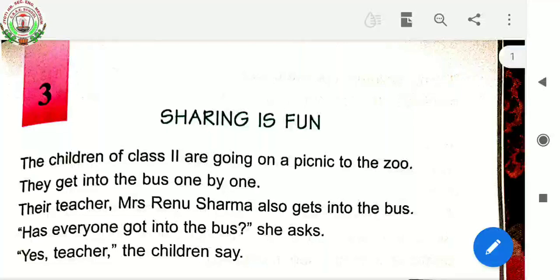Good morning children, this is your English teacher, welcoming you all for the online session of English classes.